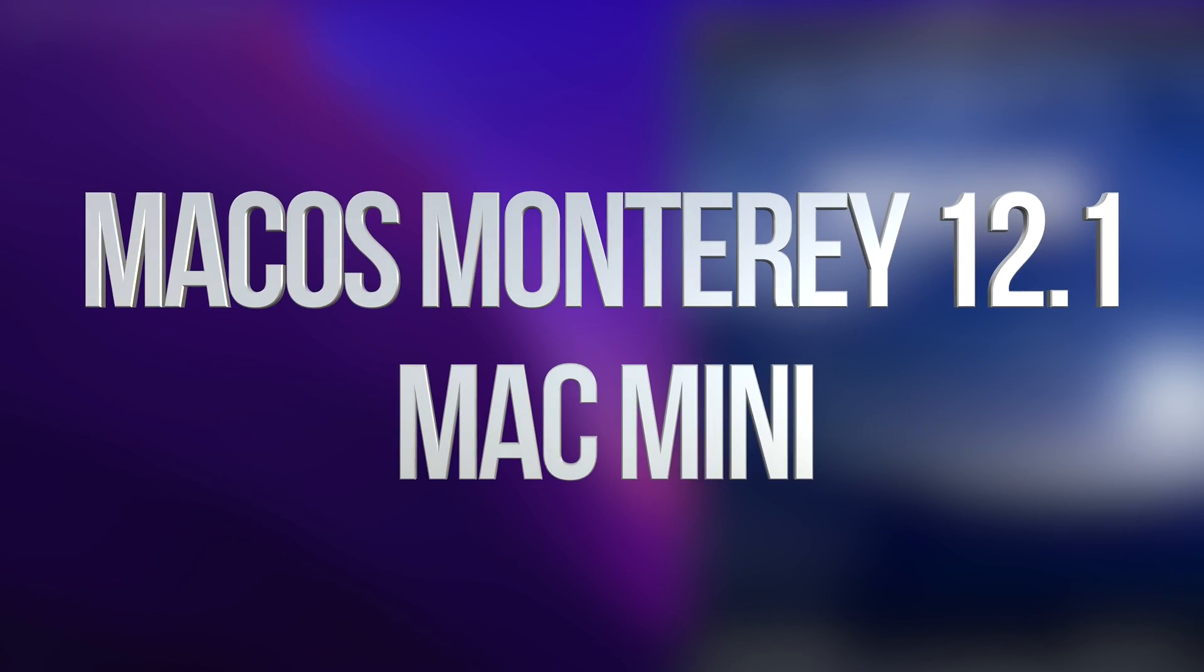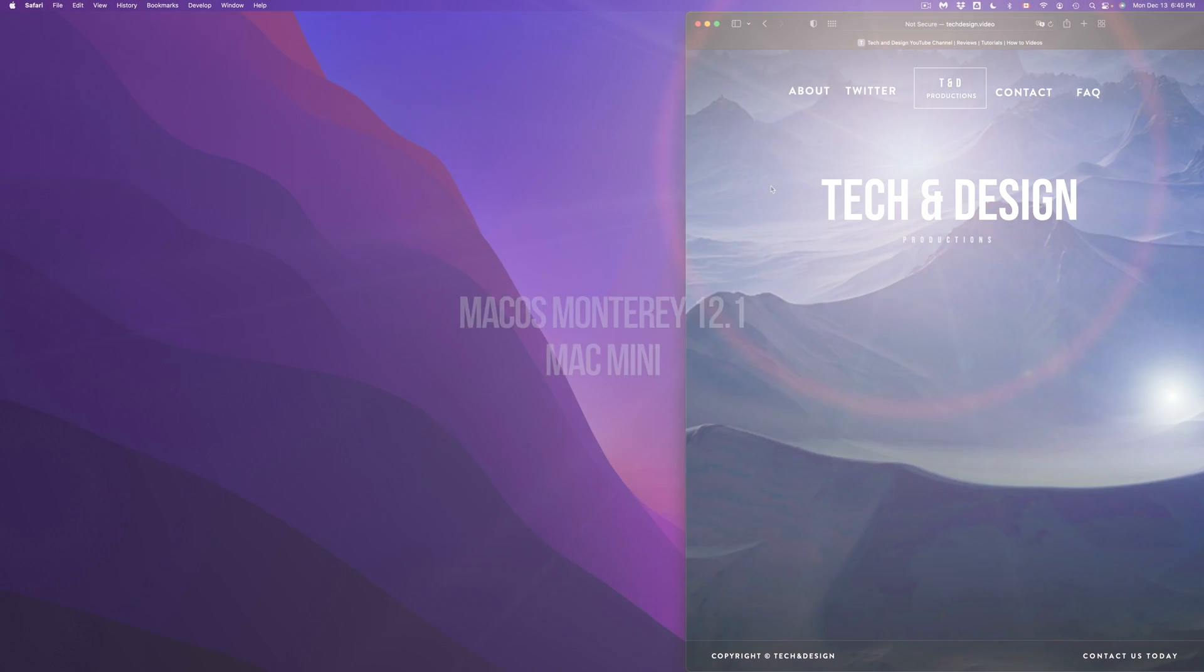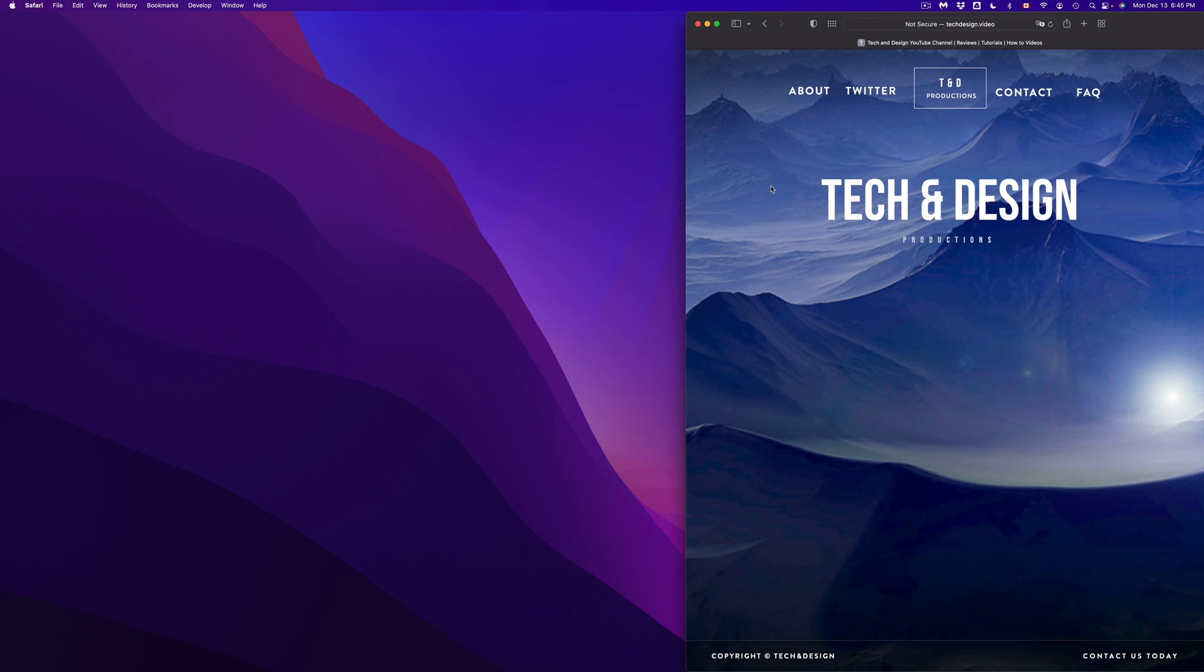Hey guys, on today's video we're going to be updating your Mac to the latest macOS. So let's get started.